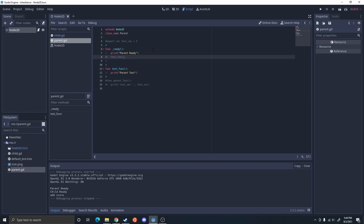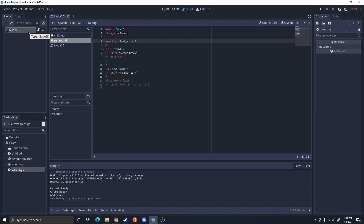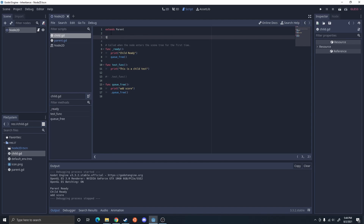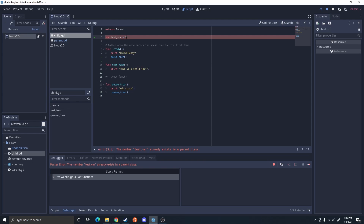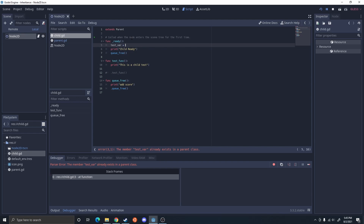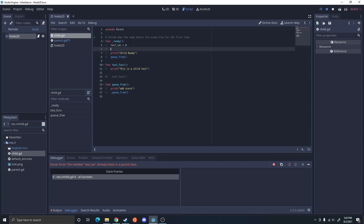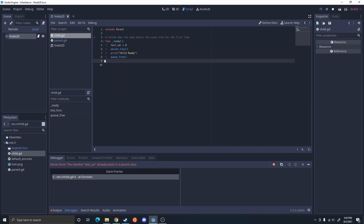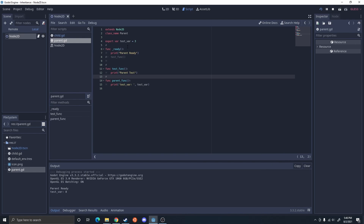Along with being able to add functions in the parent, you could add variables. For example, I have this export variable which will allow me to change the test variable in the editor. However, that's in the parent script, not the child script. You could change parent and child exports inside the editor, but variables can't be overwritten directly — if I have 'test_var = 7' in the child, that's going to error out because test_var already exists in a parent class. So if you want to overwrite the variable, you do it in a ready function: 'test_var = 8'. So even though the parent had it set to three, I change it to eight and then print it.